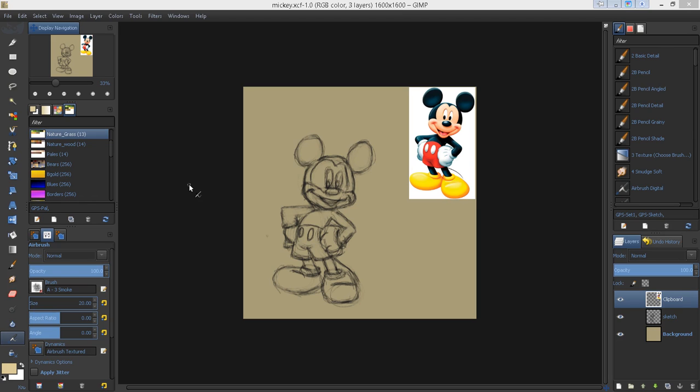Hello everybody and welcome to another GIMP tutorial. In this tutorial I'm going to show you how to create a color palette from an image.